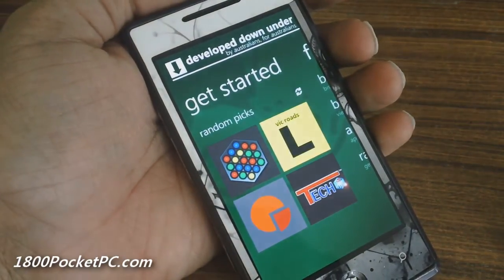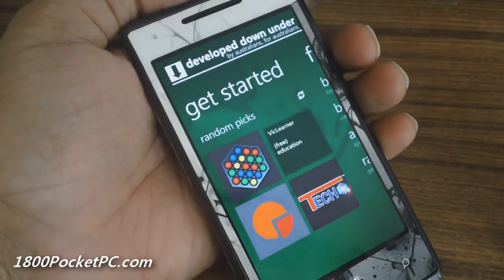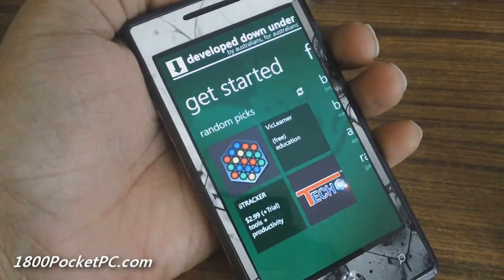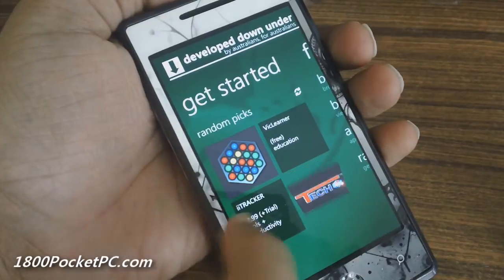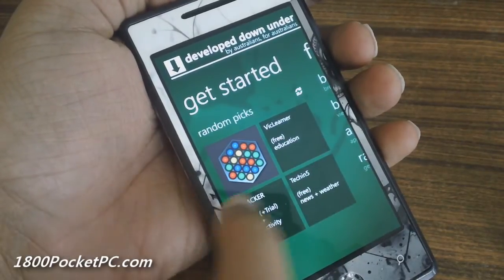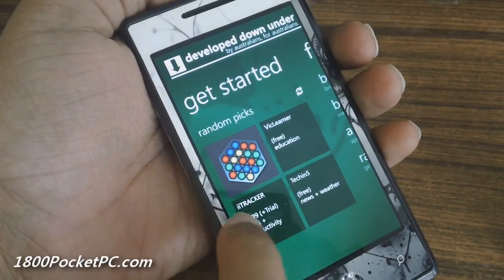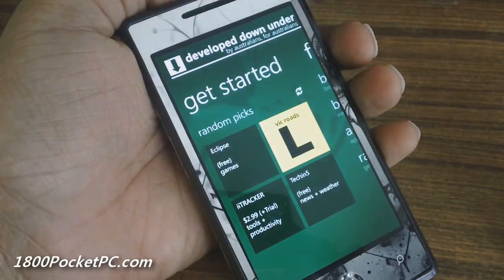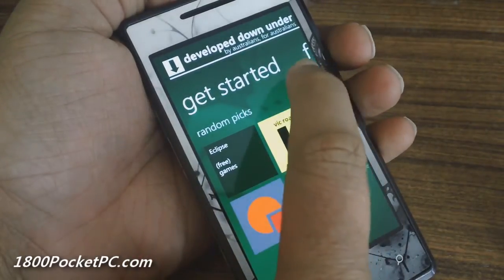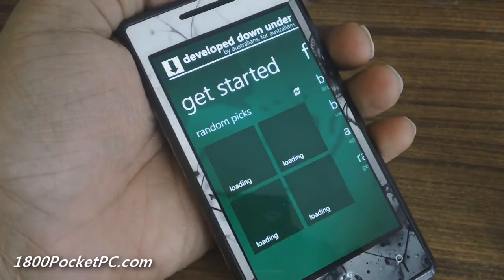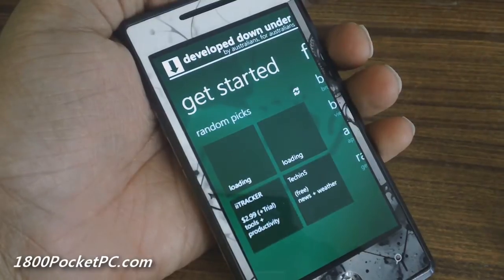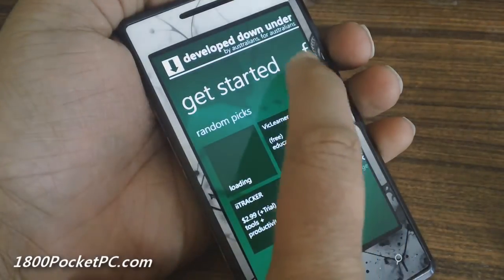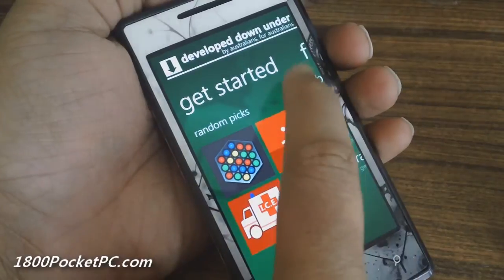This is the main interface — you've got a random pick of apps from Aussie developers, and you've got the flip tile effect that will show you the name of the app, the price, and the category it has been placed in. You are allowed to randomize that to get four new apps.